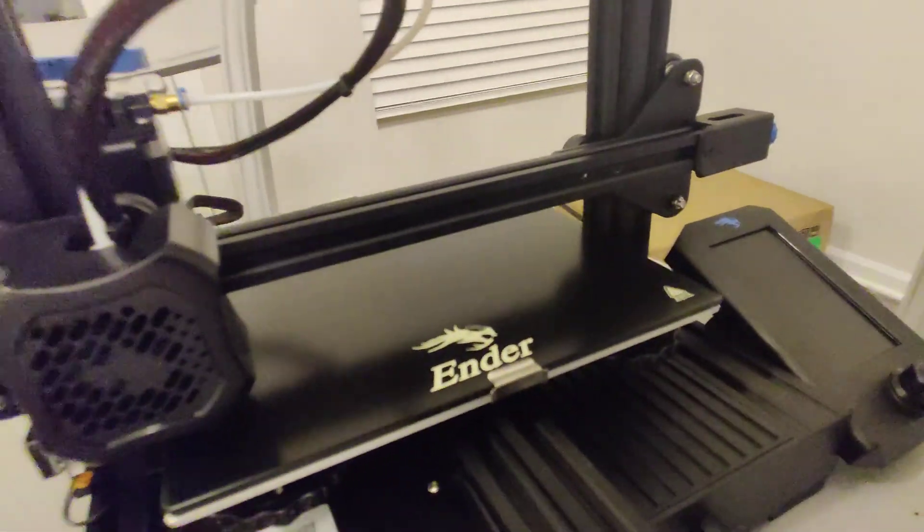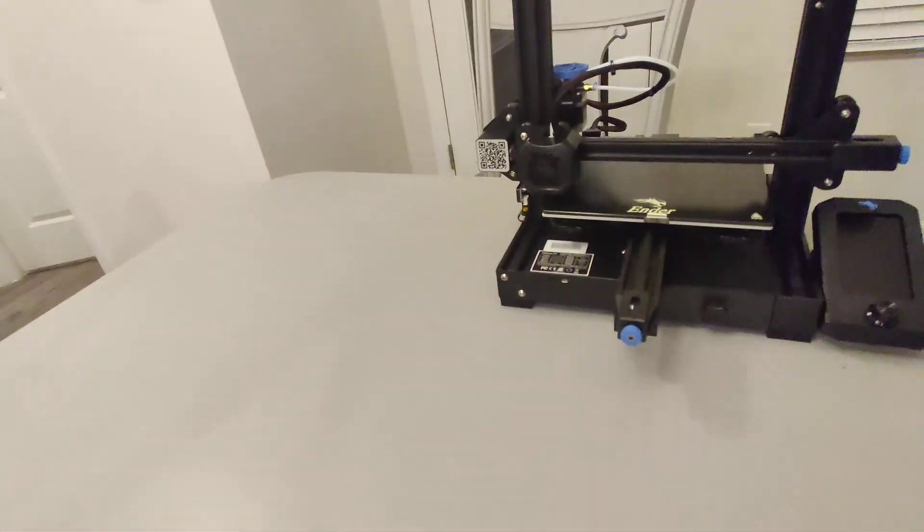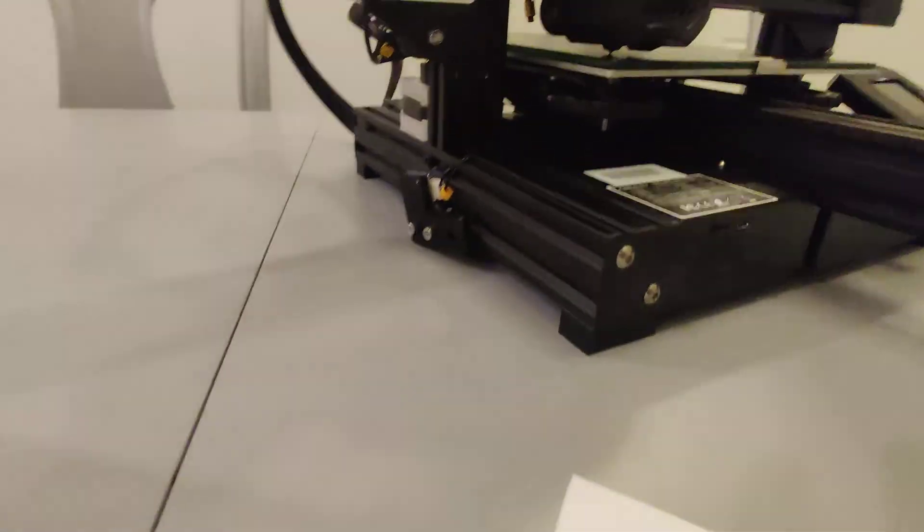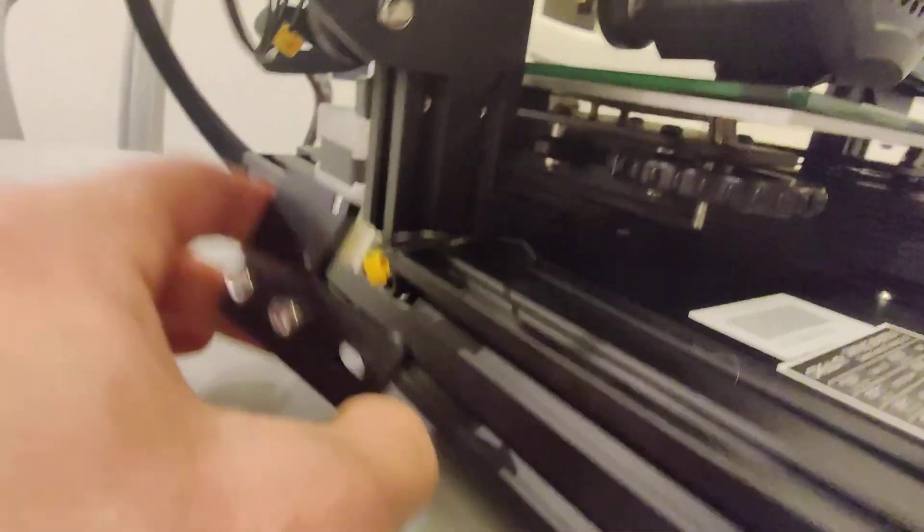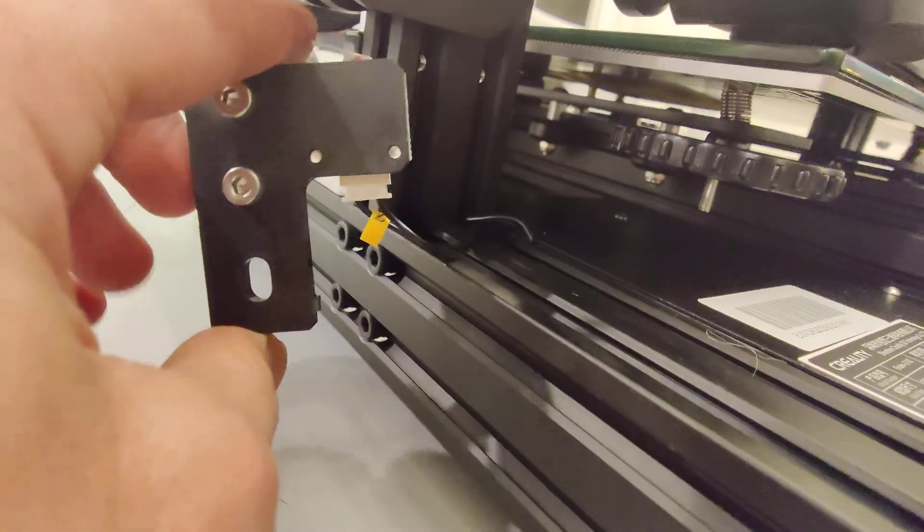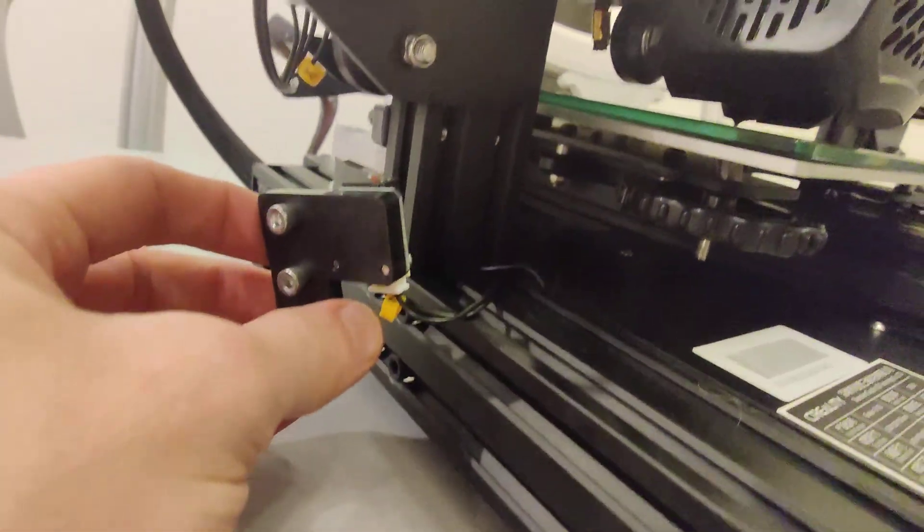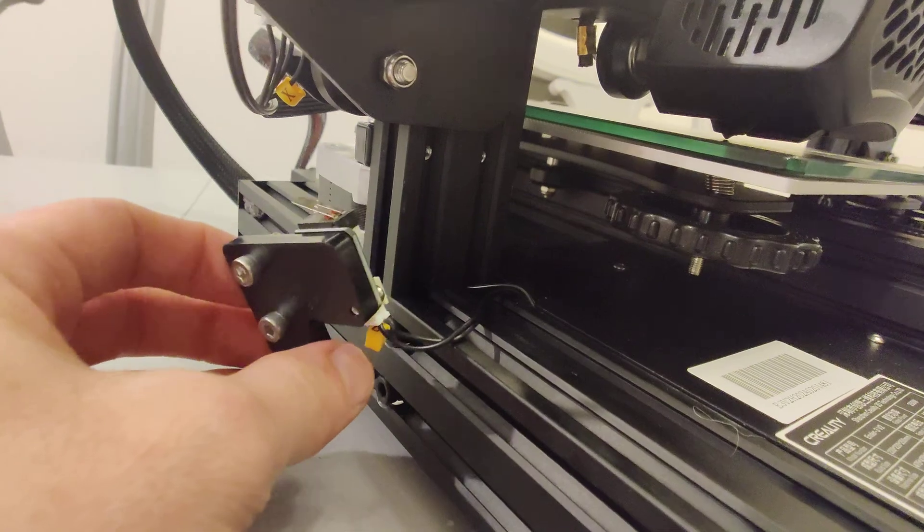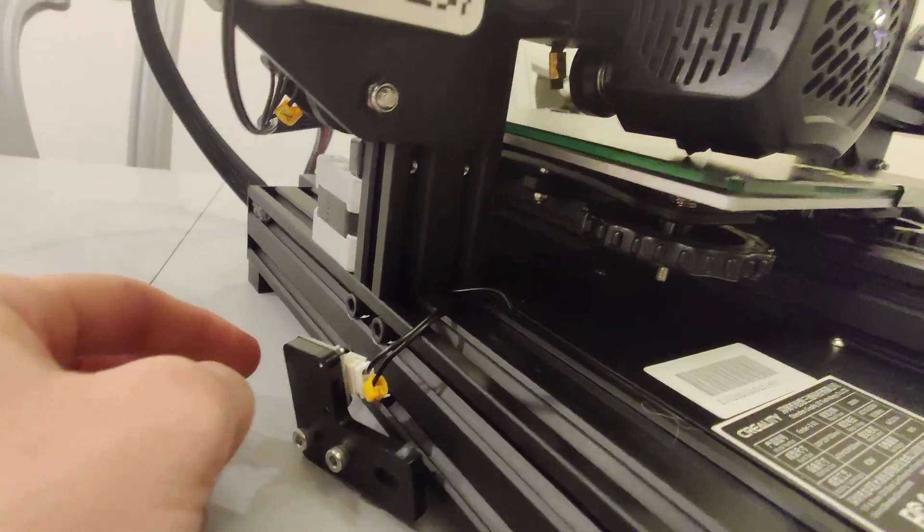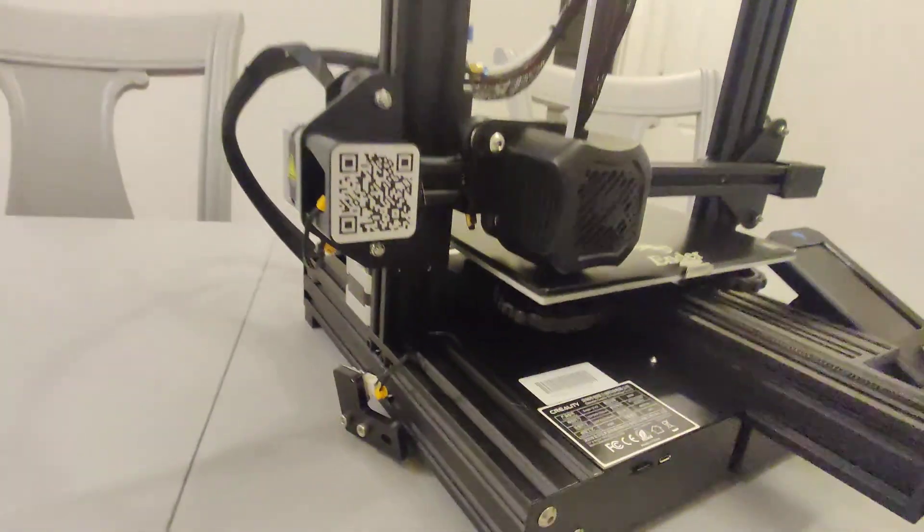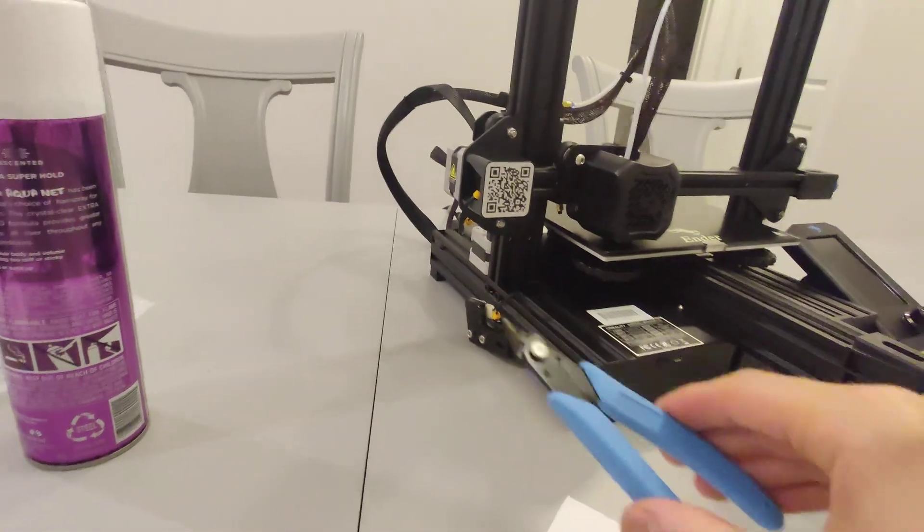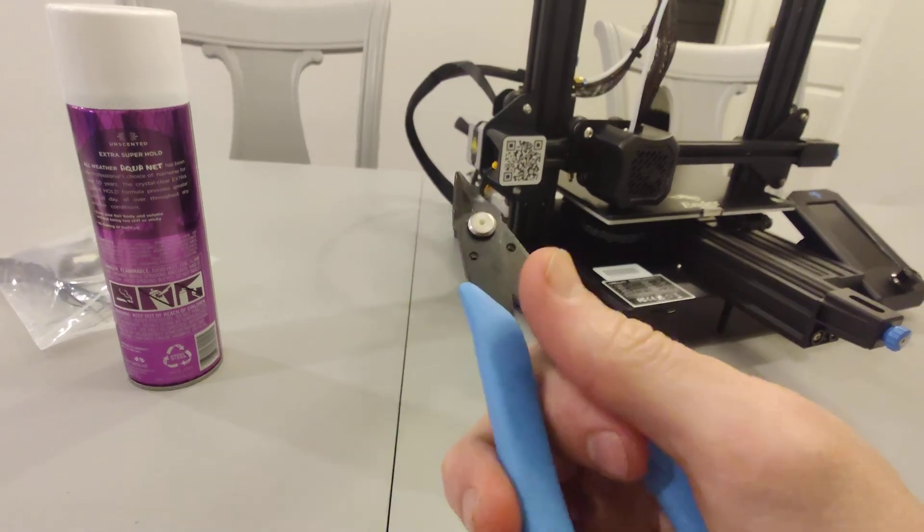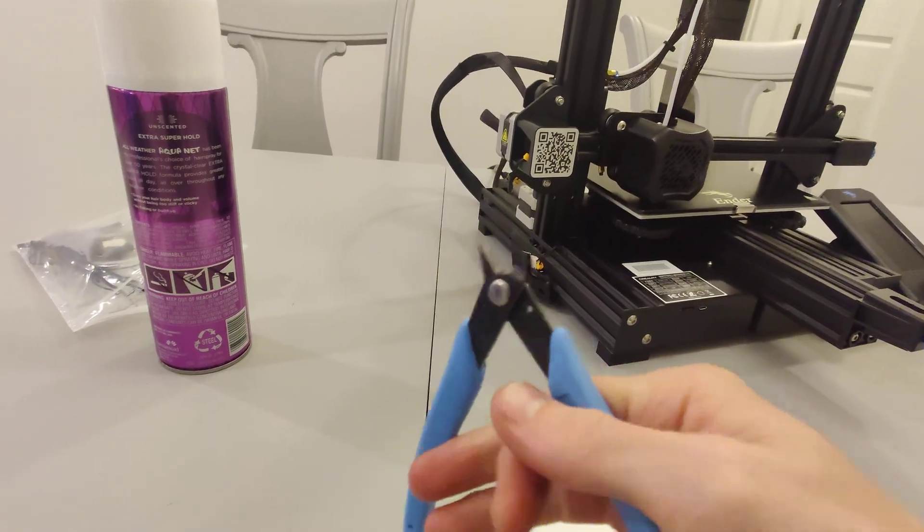So the way we're going to fix this is by physically chopping that off. So as you see on mine, I have completely and totally chopped it off. So what we want to do is chop it off. I used the included flush cut pliers.